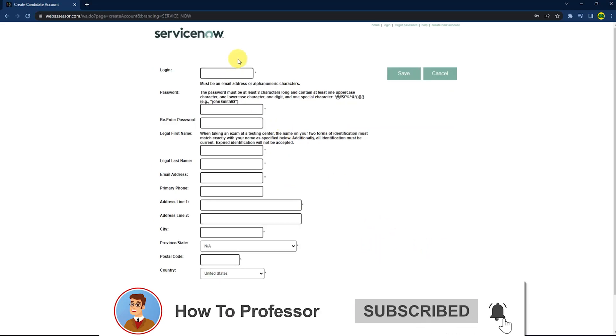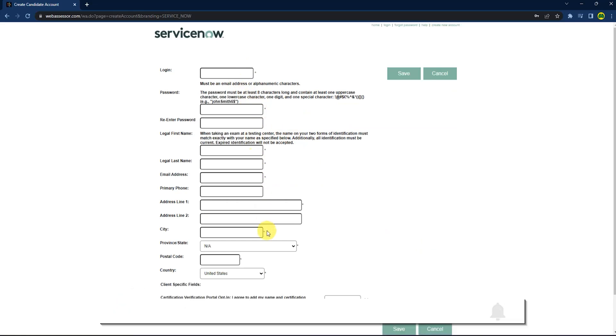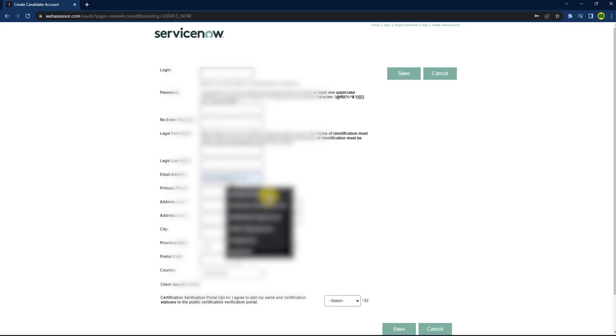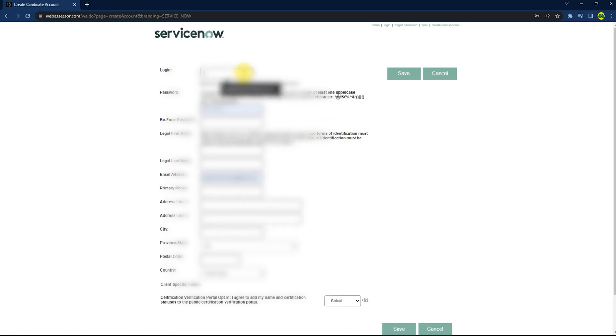Fill up all the details here, but make sure to enter the same email address that you used for sign up. After filling up all the details, just press save.